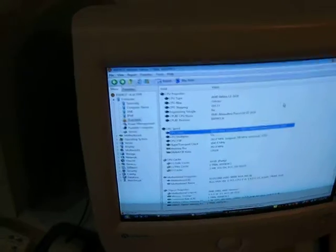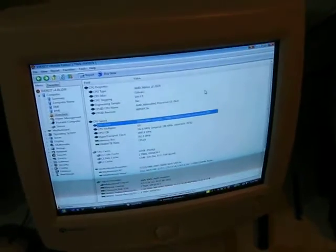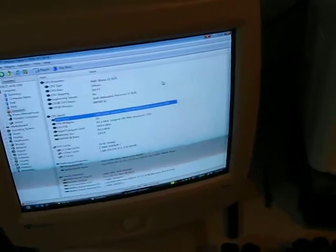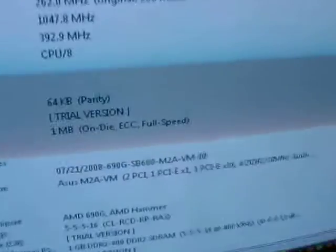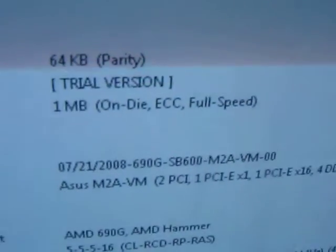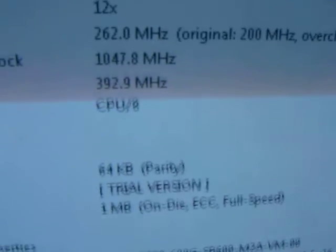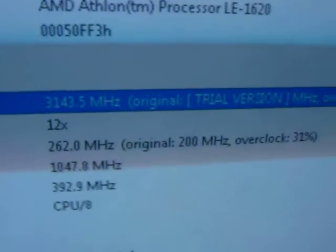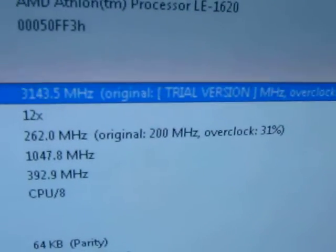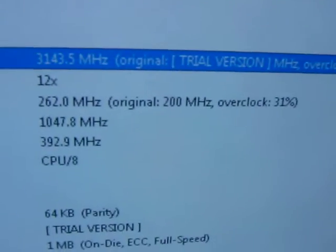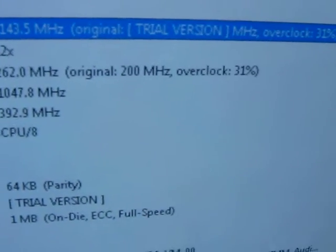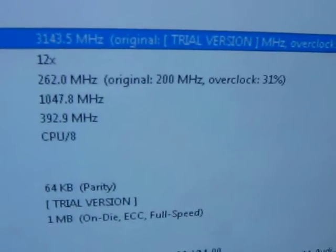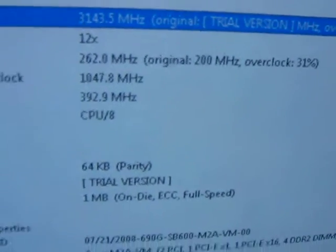But this here is just a base to show that it can do this. Go from 2.4 to 3.1. Stable. 262. Original 200 overclocked. 31%. And it's stable.